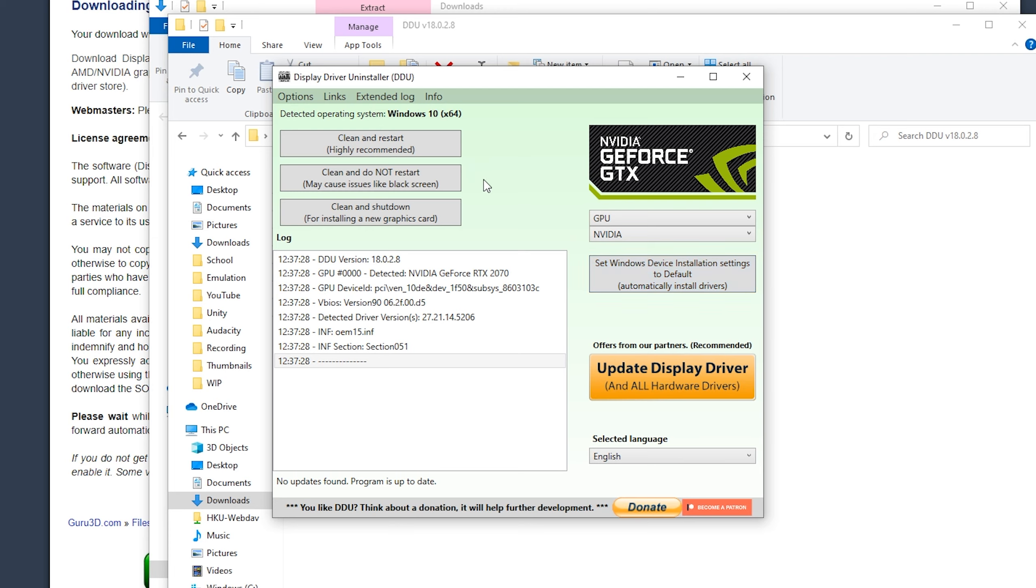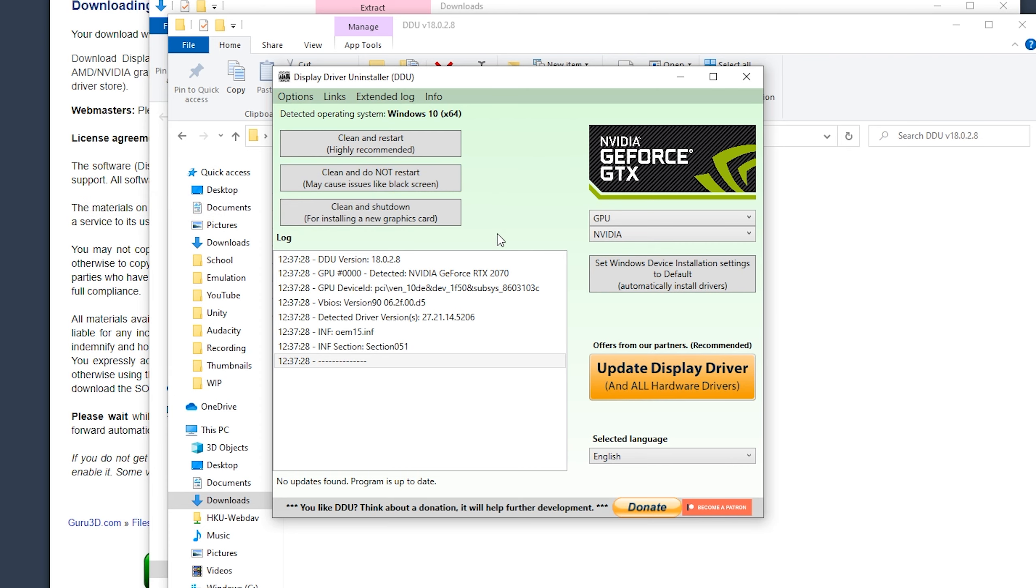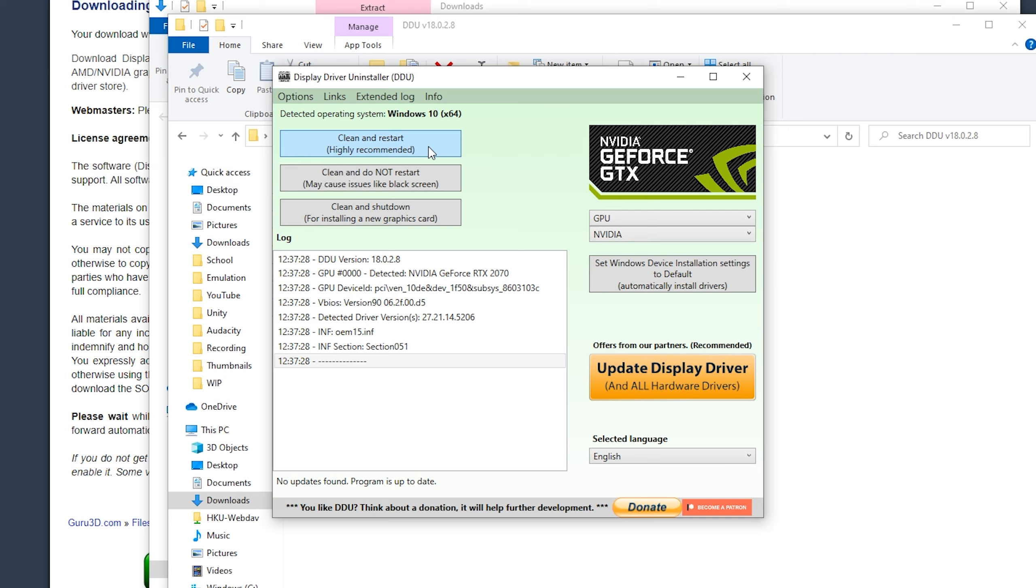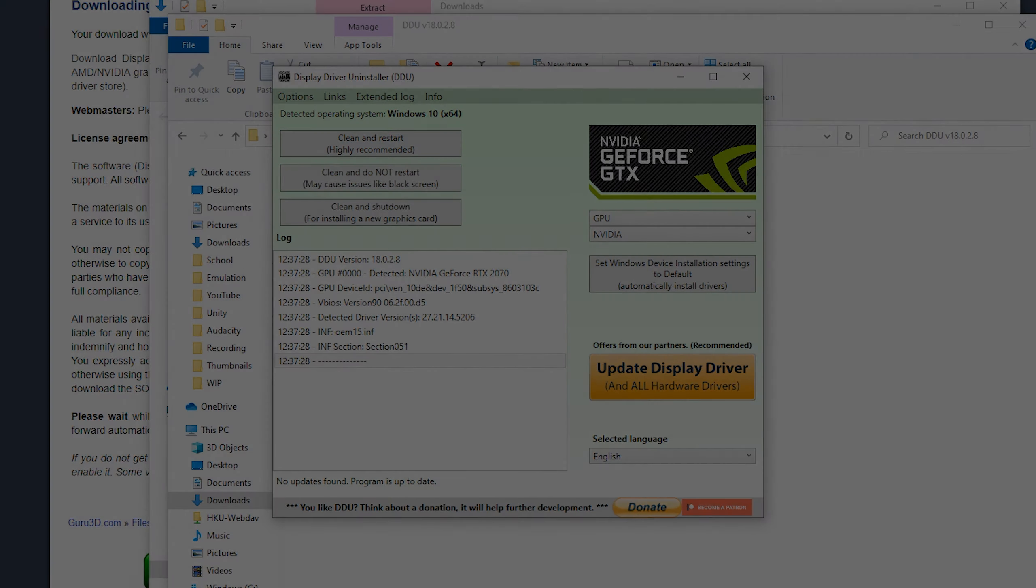Clean and restart, clean and do not restart, and clean and shut down. I recommend to do clean and restart because it will restart your system, and then you should be good to go. So now I'm going to close this recording, I'm going to press clean and restart, and then we should be good to go to proceed with this guide.